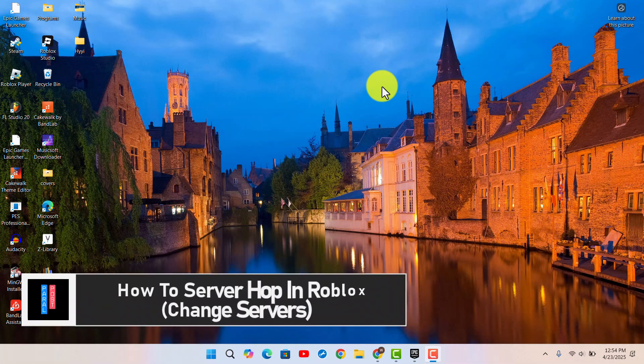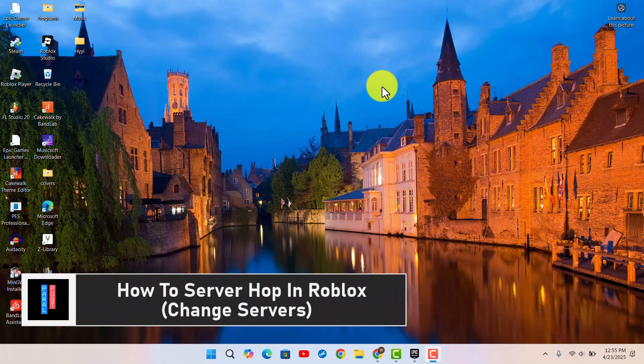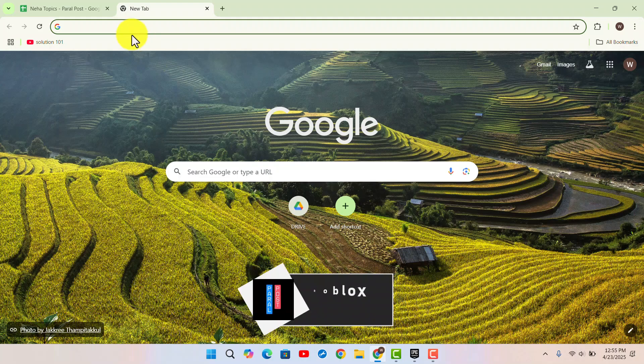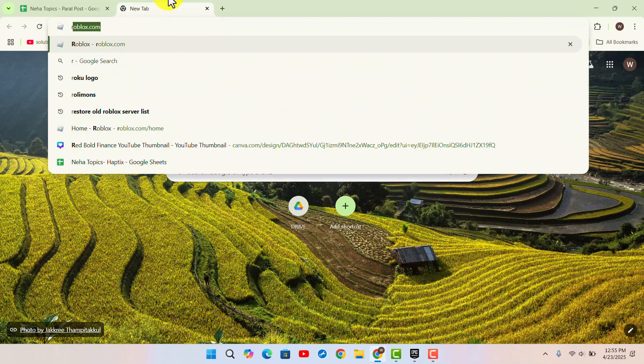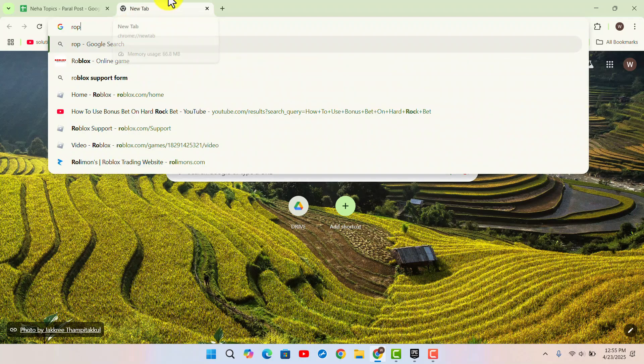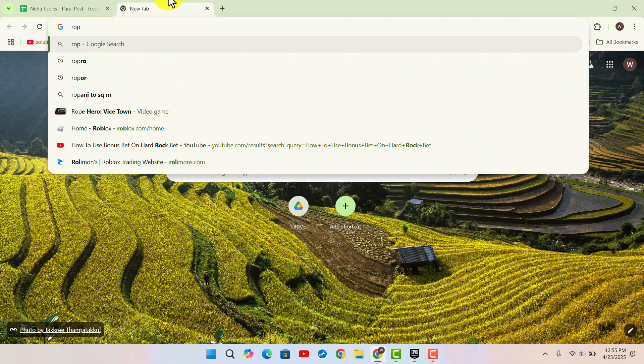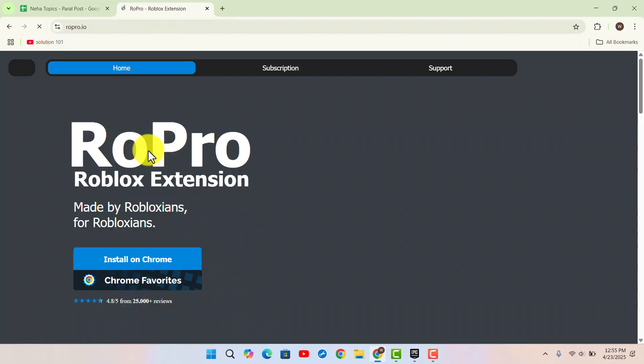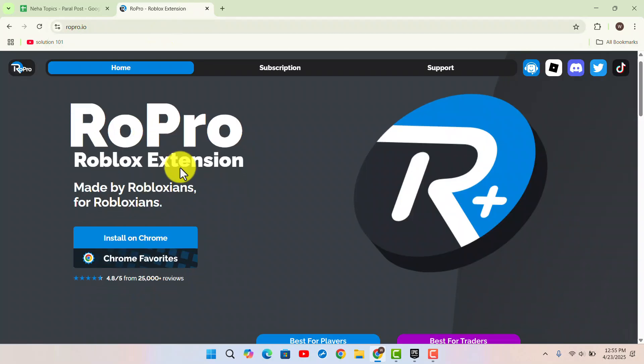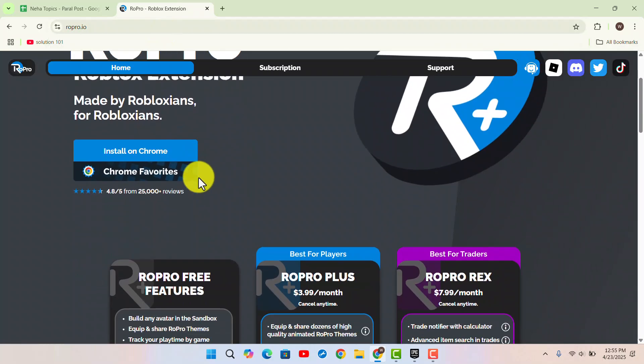Hi everybody, welcome back. In this guide, I will walk you through the steps on how to server hop in Roblox. You will need to open up a browser and type in 'Ropro'. Click on the first link that appears.